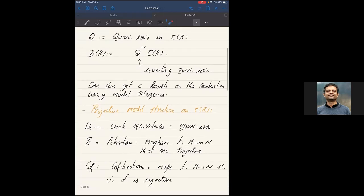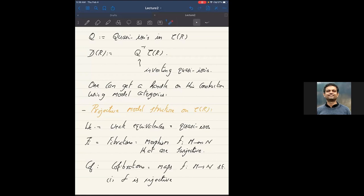Here's a model structure on the category of complexes. The weak equivalences will be the quasi-isomorphisms, the class Q. The fibrations will be morphisms of complexes that are surjective in each degree. If you look at Dwyer and Spalinski, they focus on complexes concentrated in positive degrees, where there's a slight adjustment in degree zero. But for unbounded complexes, the fibrations are morphisms surjective in each degree.